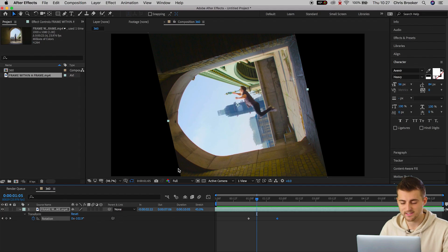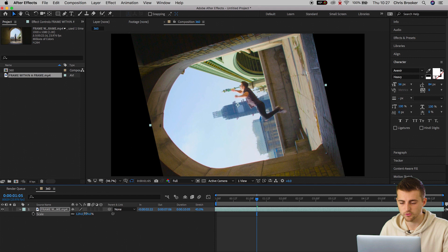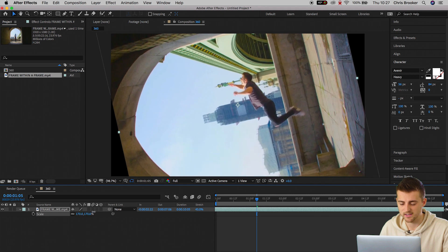The problem is we can see the black edges on the left and the right of the video, so I'm going to press S on the keyboard to load up scale and increase the scale a touch.